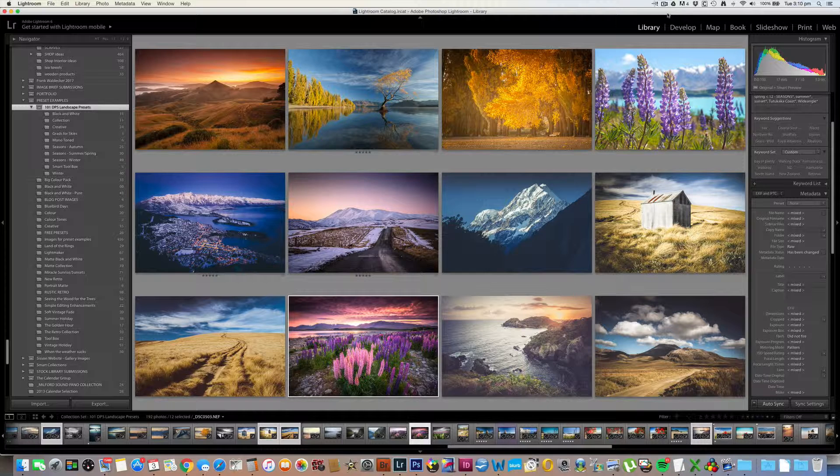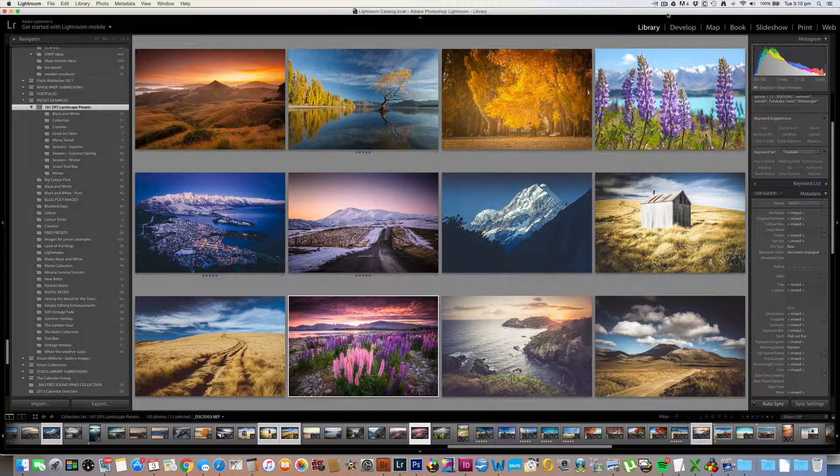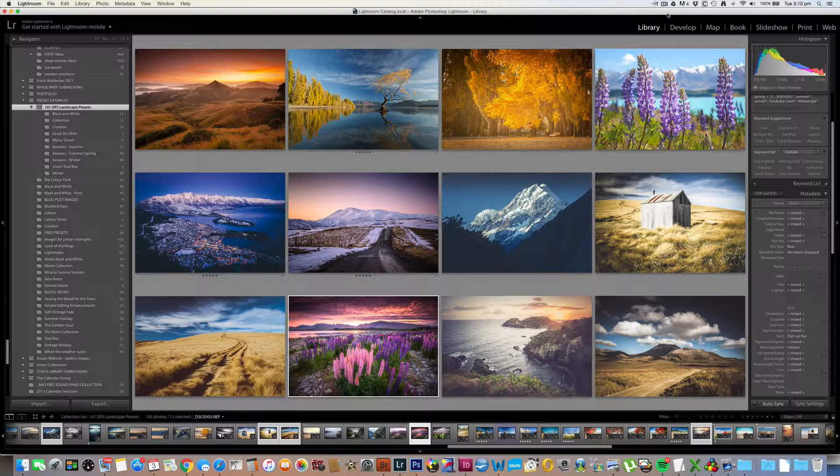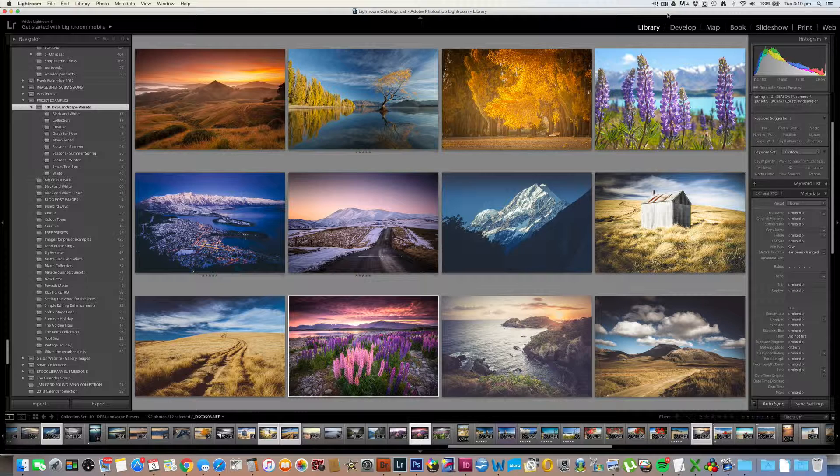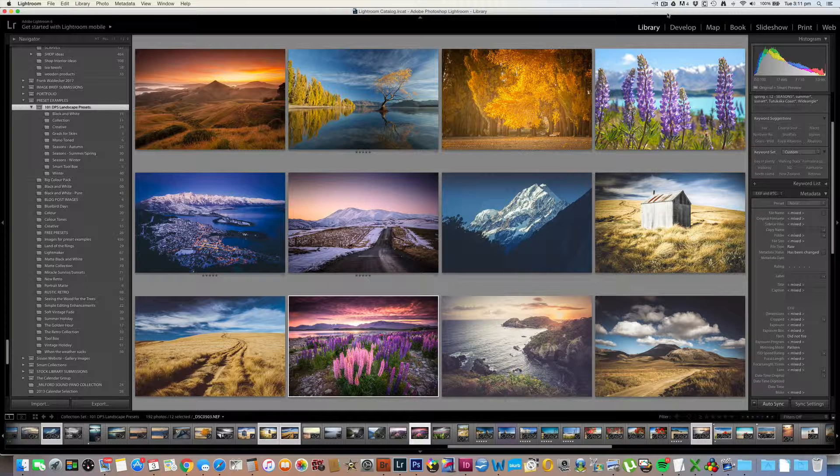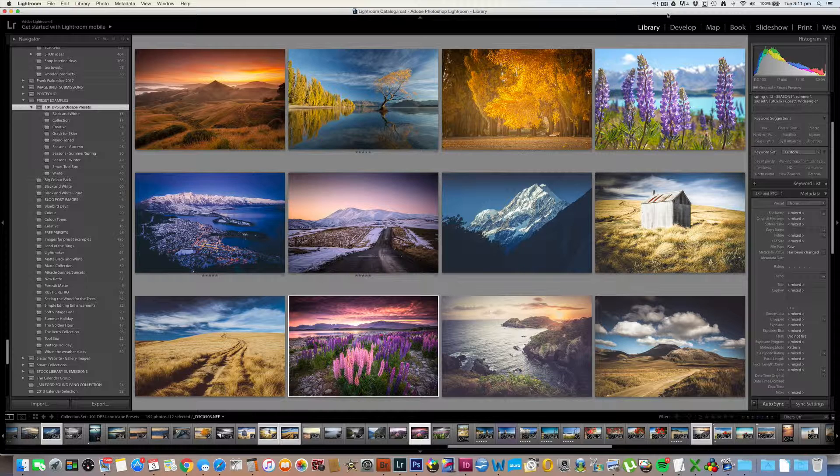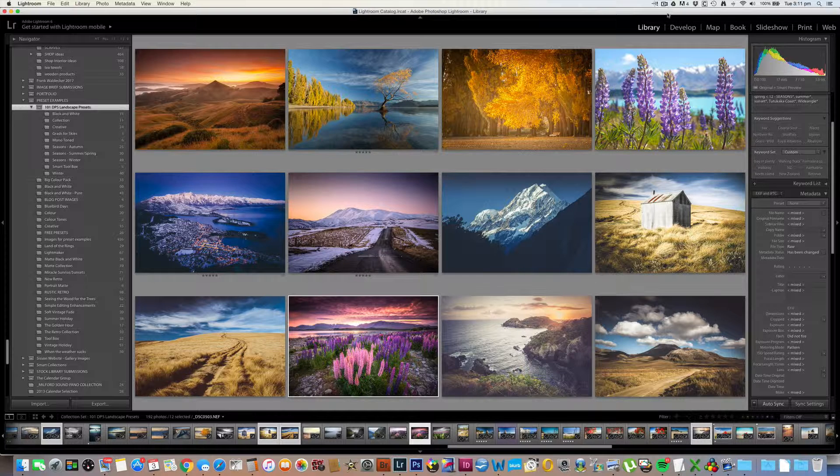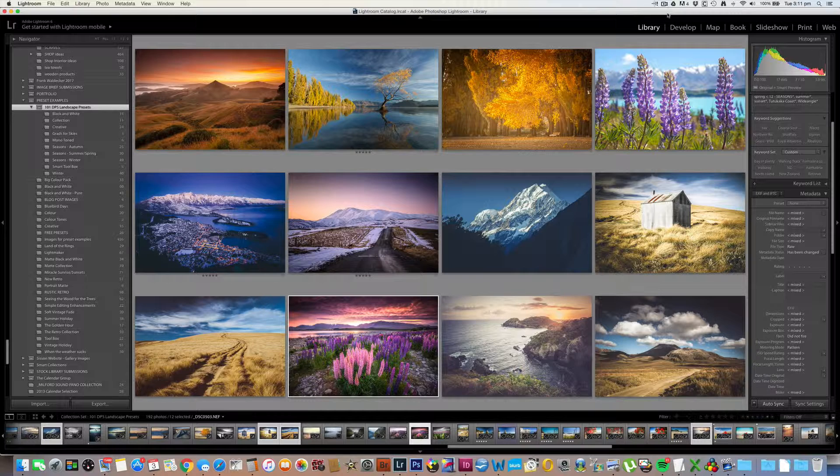For me, presets have two main uses: to speed up our editing workflow and to inspire creative direction with our images. So I want to briefly show you the preset bundles included in the 101 Landscape Lightroom Presets and how easy they are to use, so you can get the most out of them and really enjoy the creative process of editing your own landscape photography.